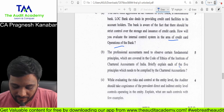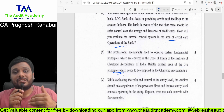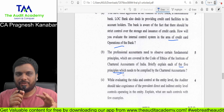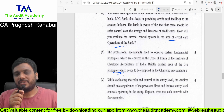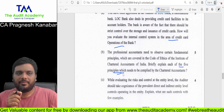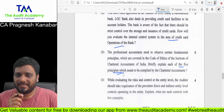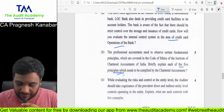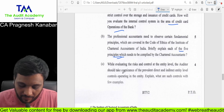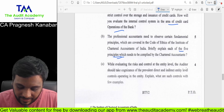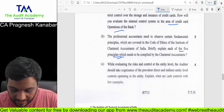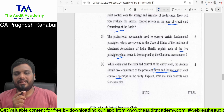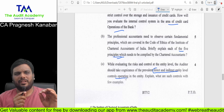Then, briefly explain each of the five principles. Normally this is not covered by students nicely because in professional ethics, they are mostly with provision-based knowledge. But these five fundamental principles — integrity, objectivity, confidentiality, and others — are being taught from your basic Inter level. While evaluating the risk and control at the entity, the auditor should take cognizance of the prevalent direct and indirect entity-level controls.